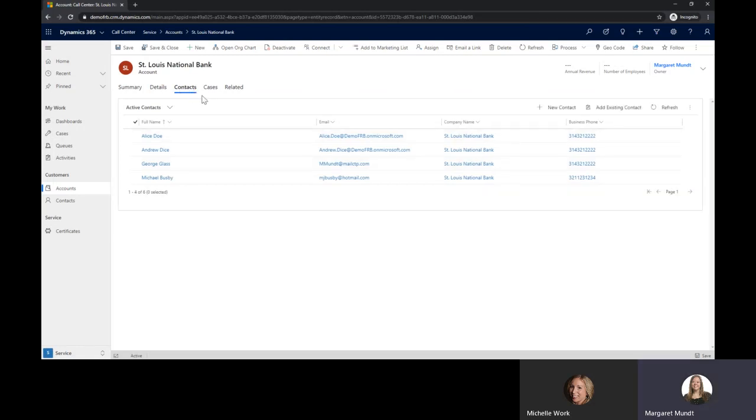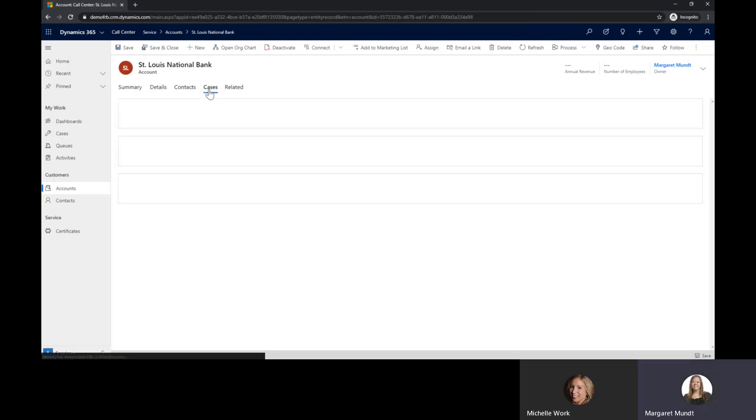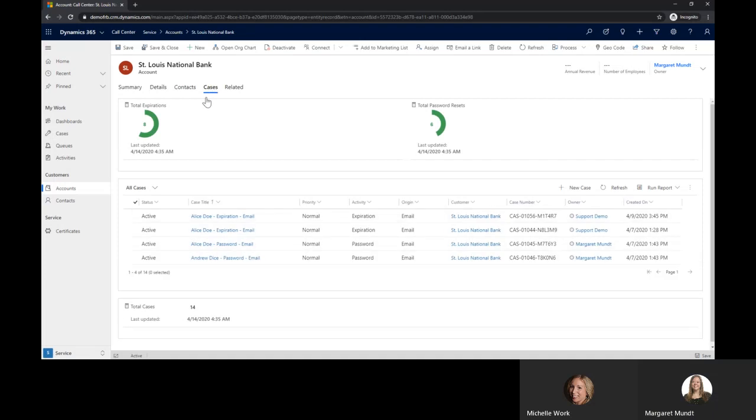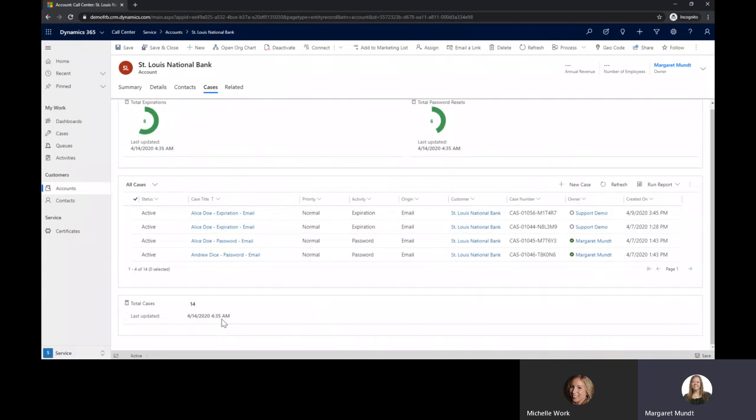We have a view of contacts within the account record and any related cases. We also have some graphs that are showing cases and how they were built in this environment and what was important. At the bottom we can see a summary of the cases and when it was last updated.